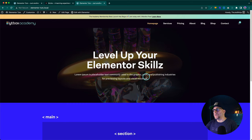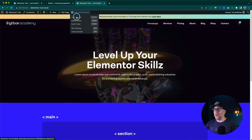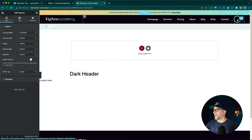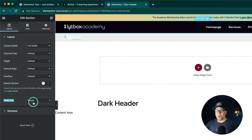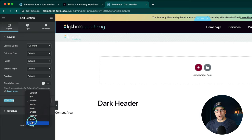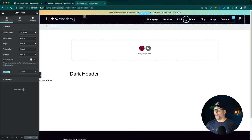Here is the Elementor website we're going to use. We're going to start from the top to the bottom — starting with our header and making sure it has the right tags in place. So I'm going to edit the header and go to the main section that has our menu — we've got a logo, a menu, and a WooCommerce cart. We go to the section, go down to the HTML tag, and this is where we find all of our semantic tags. We click on it and see options: header, footer, main, article, section, aside, and nav. For this one, we're going to click on header, and that is going to make this whole thing wrapped in a header tag.